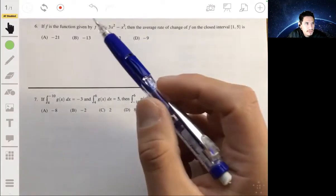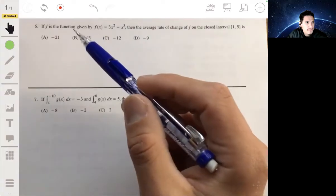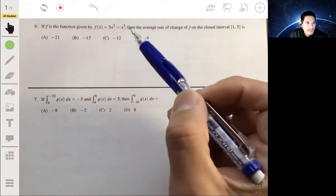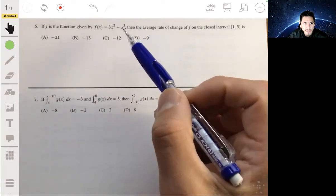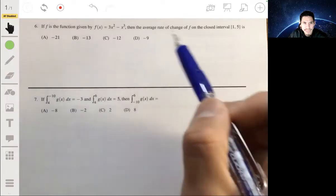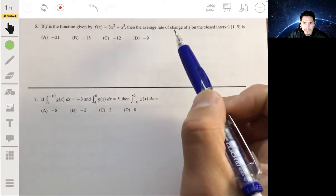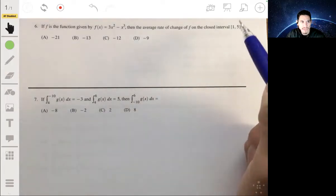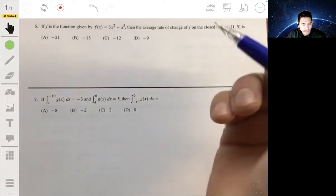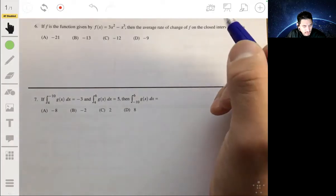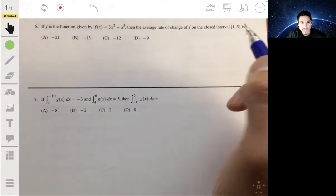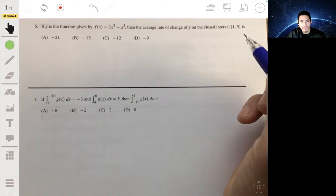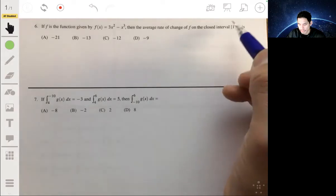In problem six, we have that f(x) = 3x² - x³, and we need to find the average rate of change of f on the closed interval from one to five. For this, you're essentially just finding the slope when you connect the endpoints.